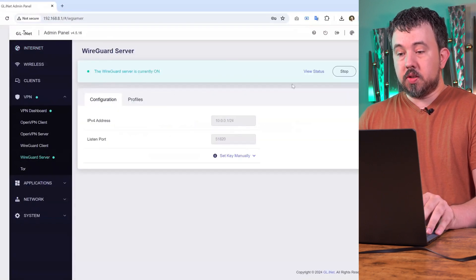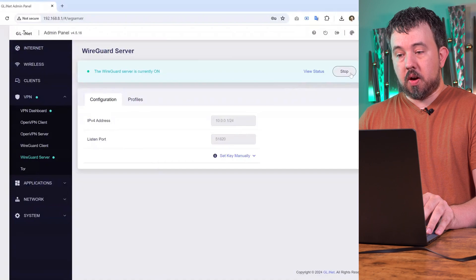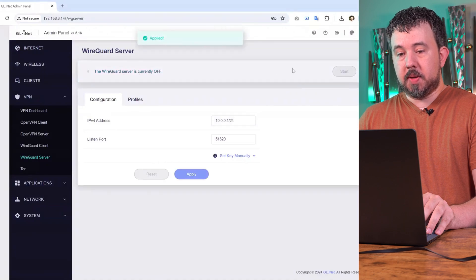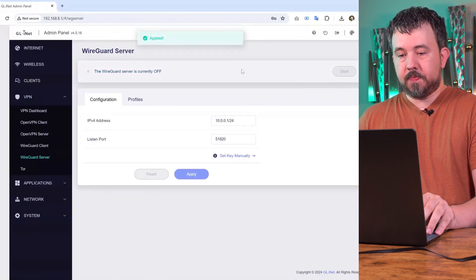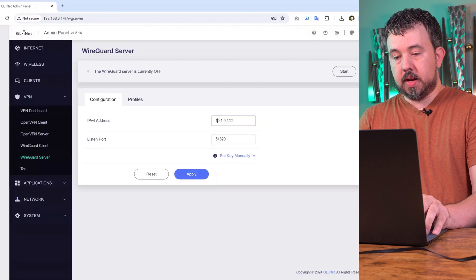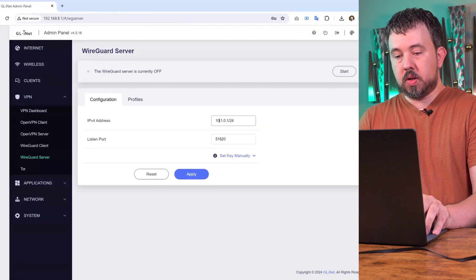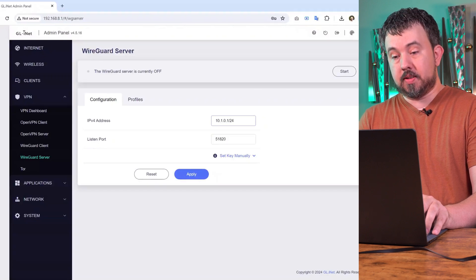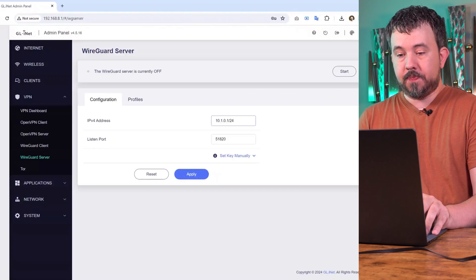To make changes, you'll need to turn off the VPN server. Once it's off, you can change the values here and instead of 10.0.0.1, we're going to change it to 10.1.0.1.